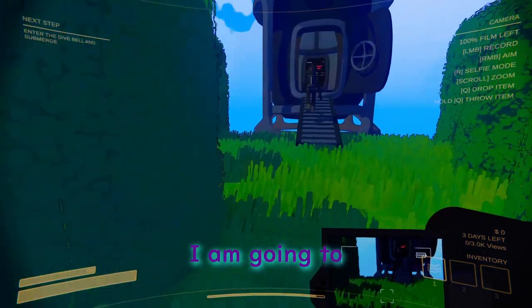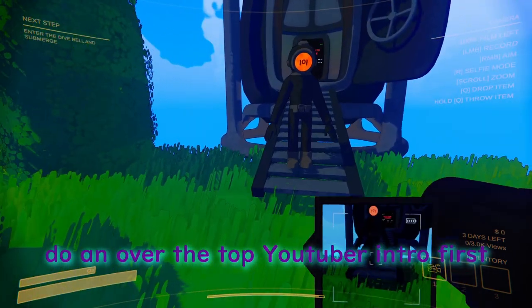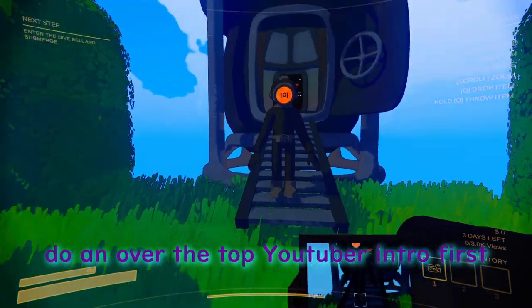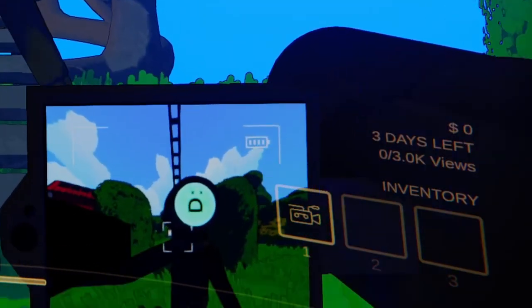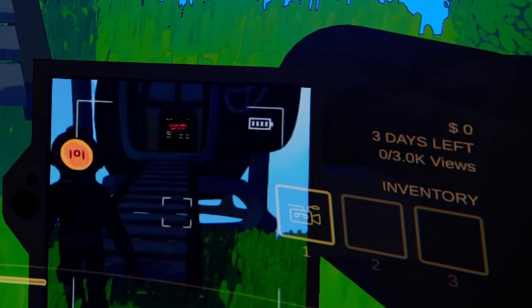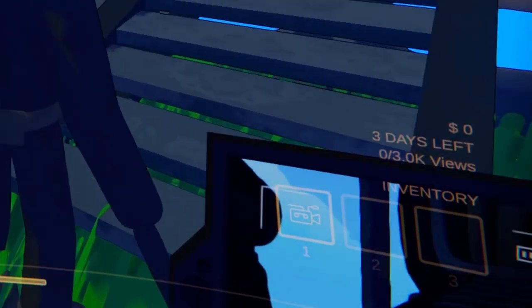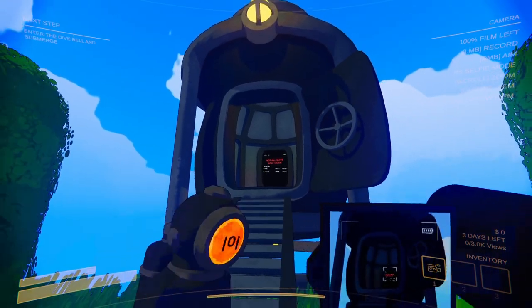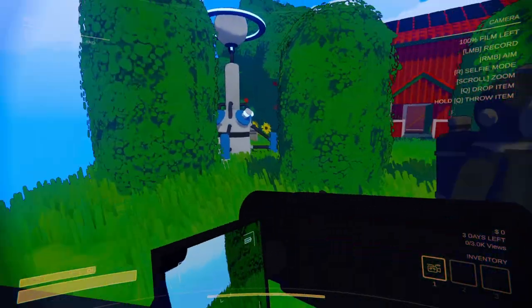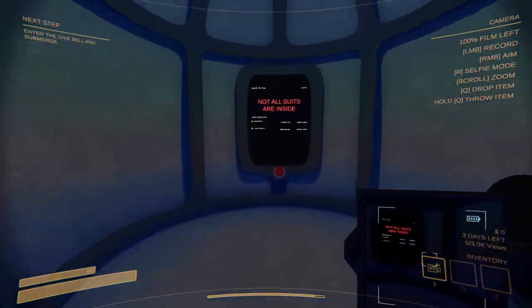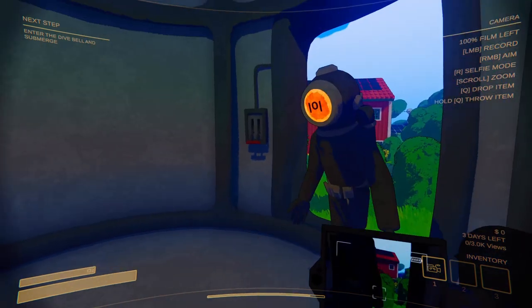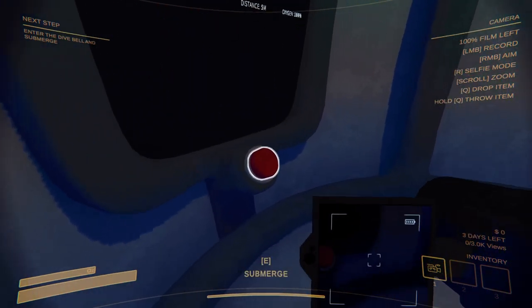Hold on, I am going to do an over-the-top YouTuber intro first. Hello everyone, welcome back to the channel. I'm ToasterVan, I'm here with Hat, and today we're going to hop into this ship and we're going to be exploring the old world and see if we can find anything cool. We're trying our hands at vlogging for the first time, which is going to be fun.